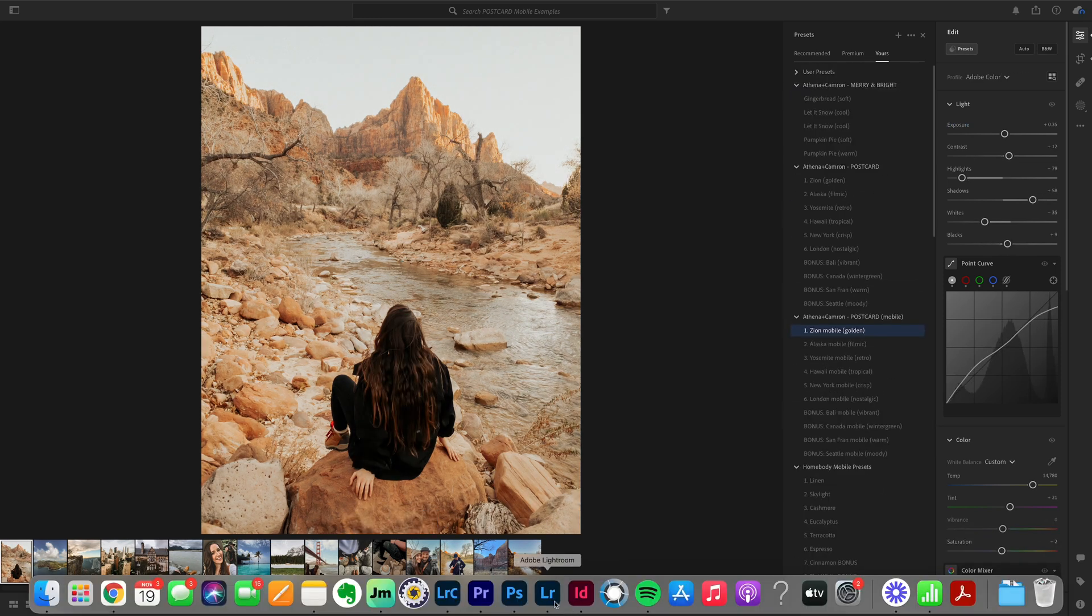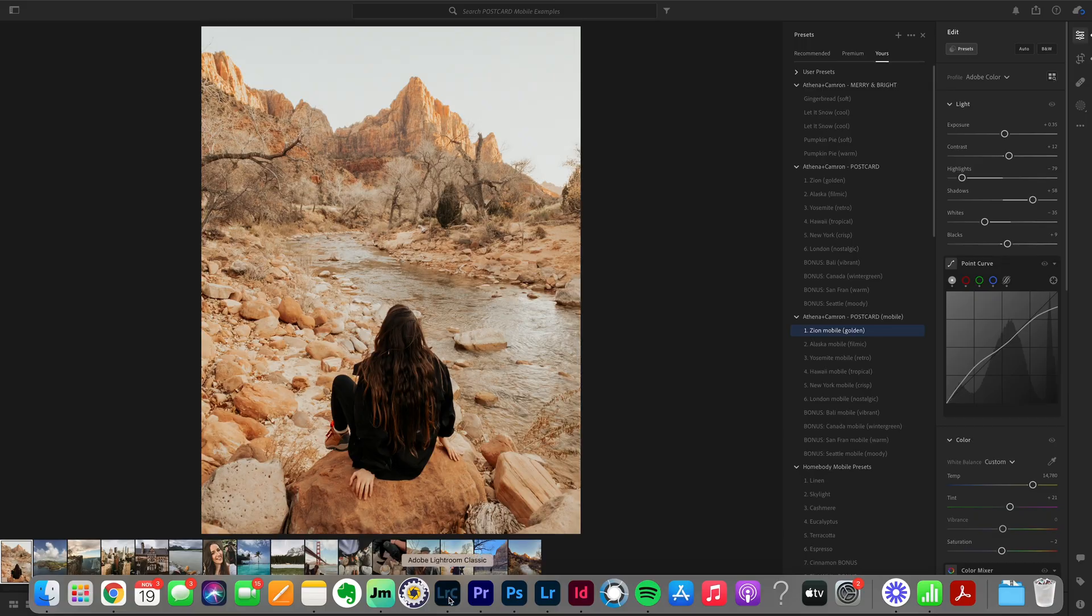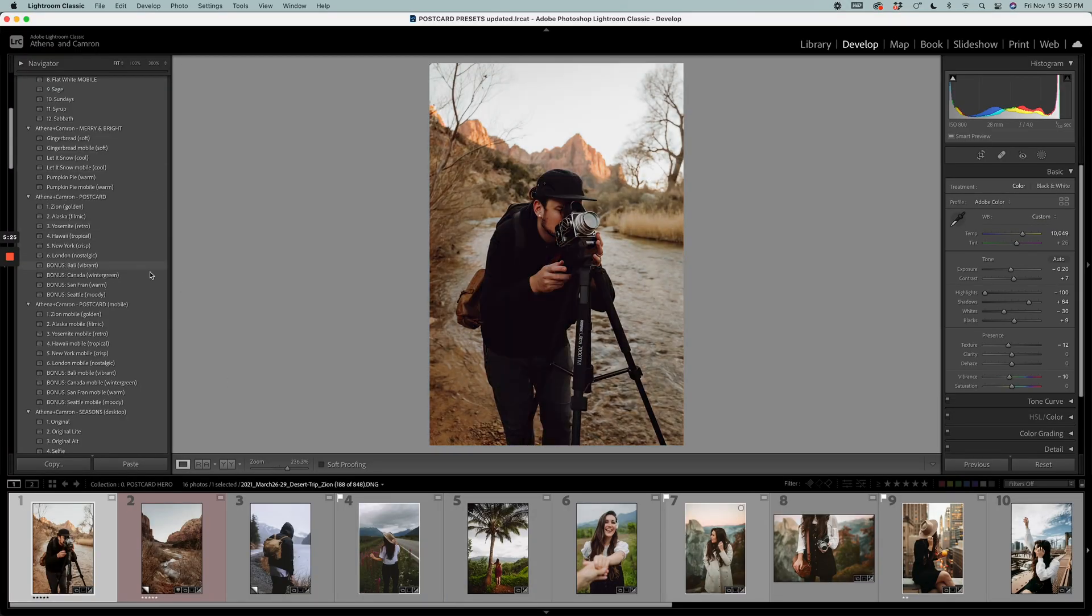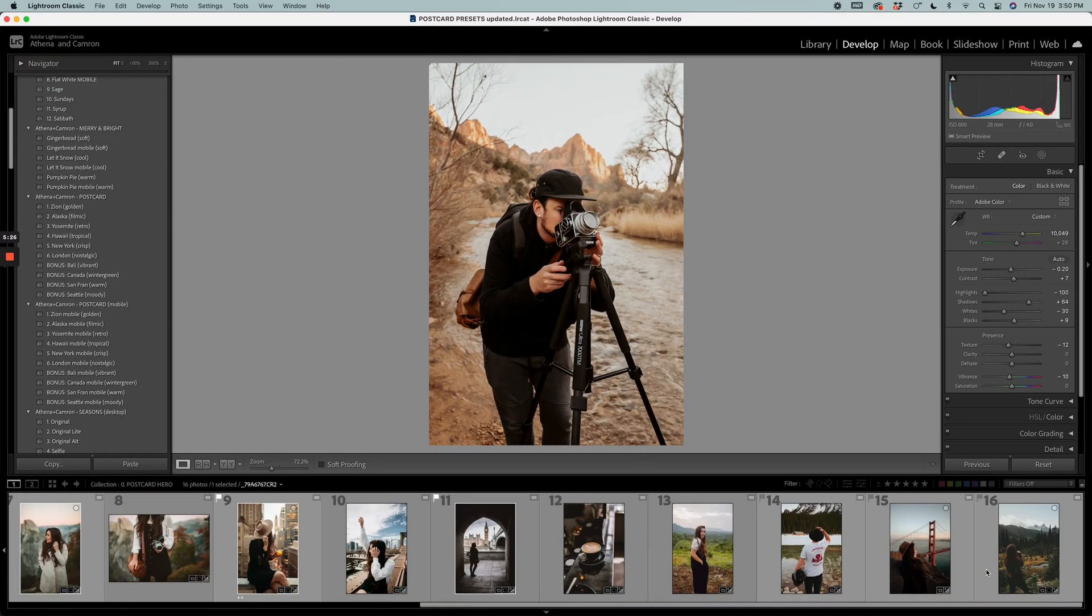In both of these examples, in Adobe Lightroom and Adobe Lightroom Classic, you can see that there are the four bonus presets included.